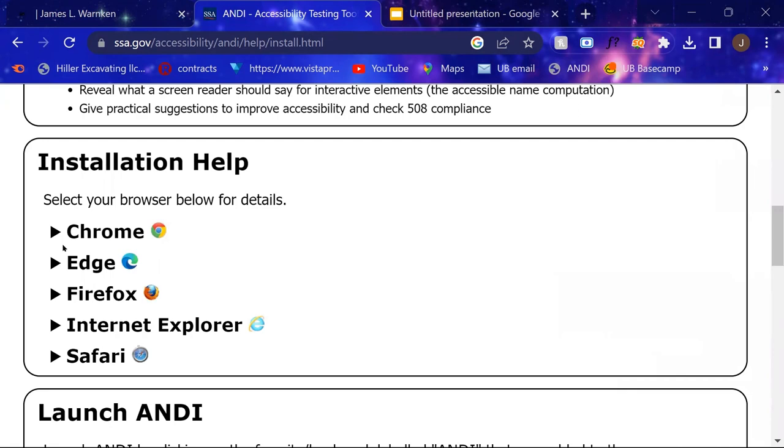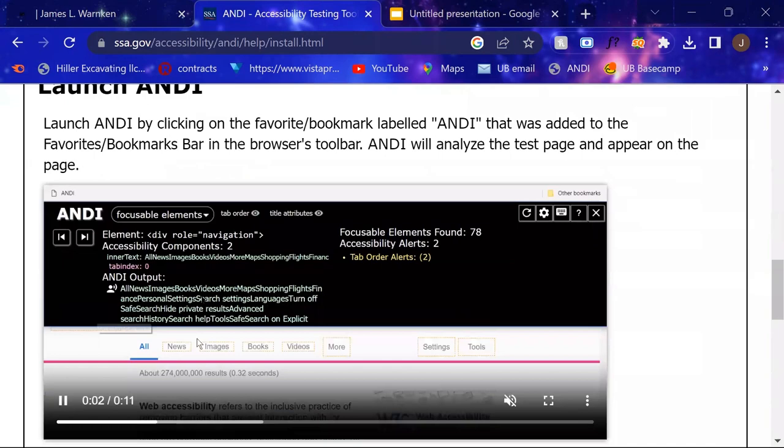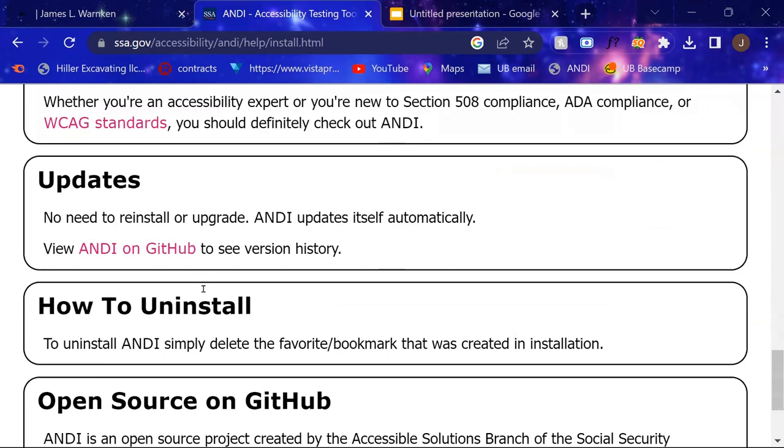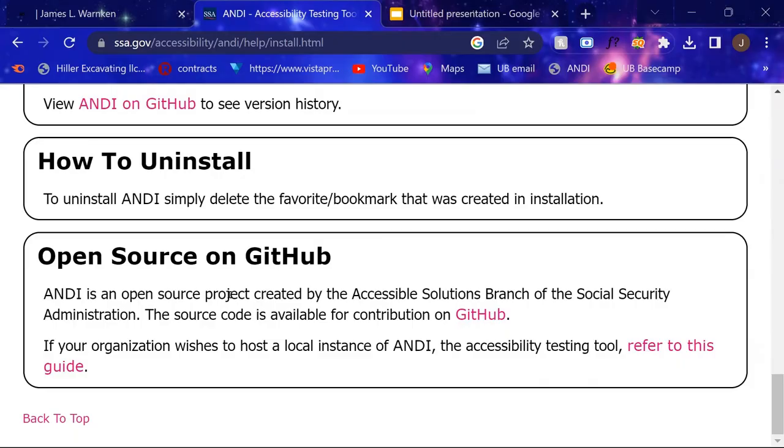You can get instructional videos like this one on how to launch Andy, and then you can get some more information on uninstalling, updating, and the open source on GitHub.